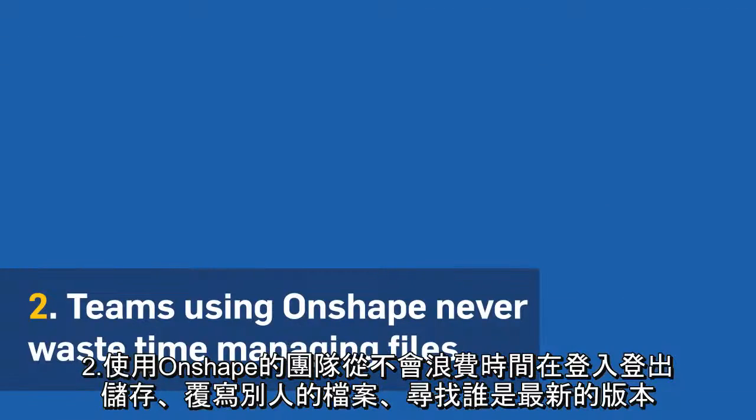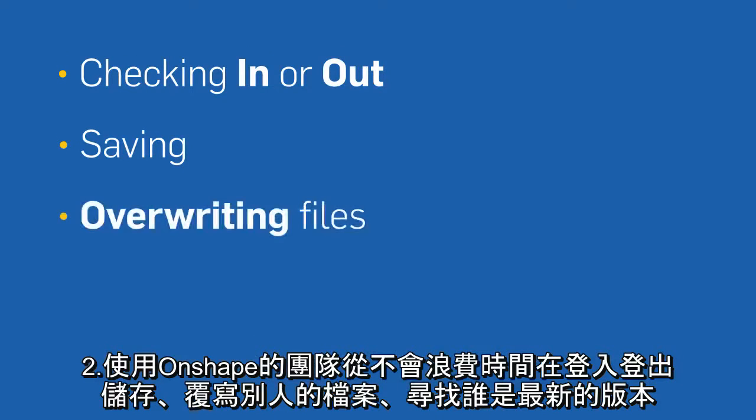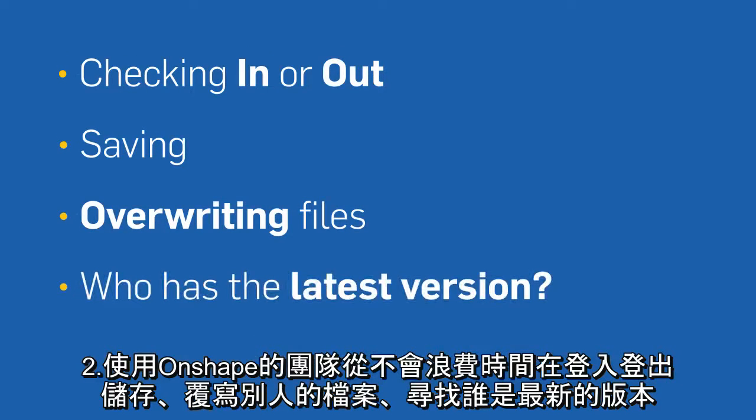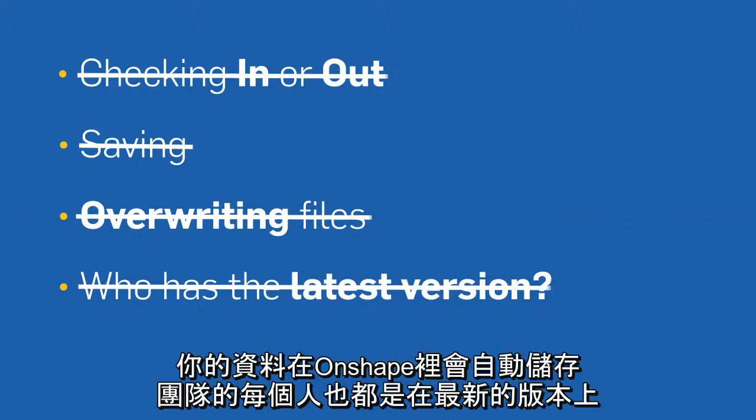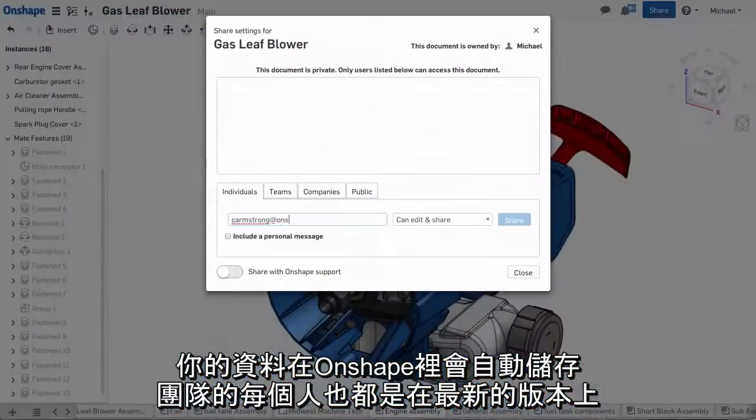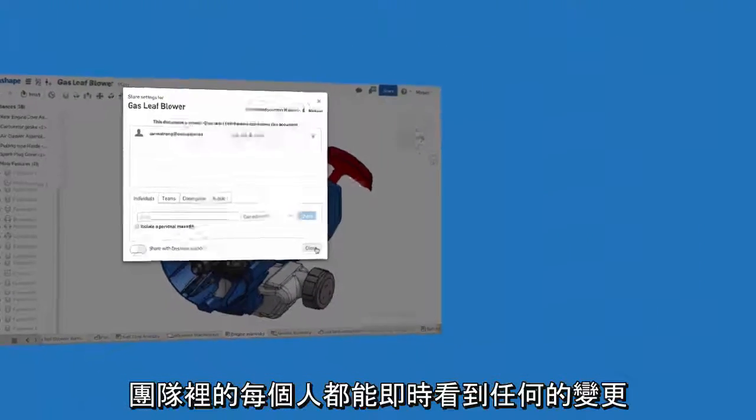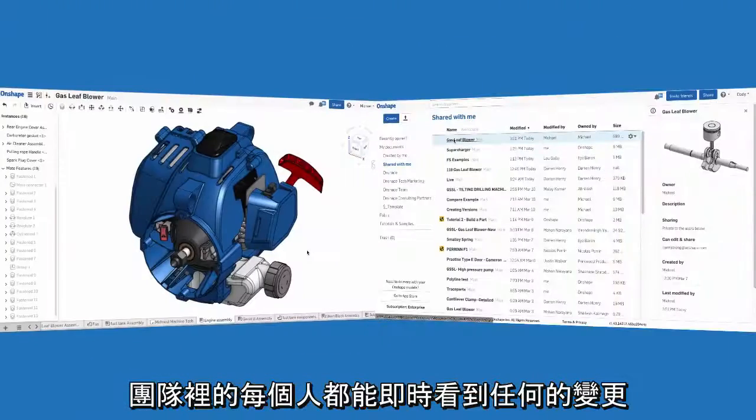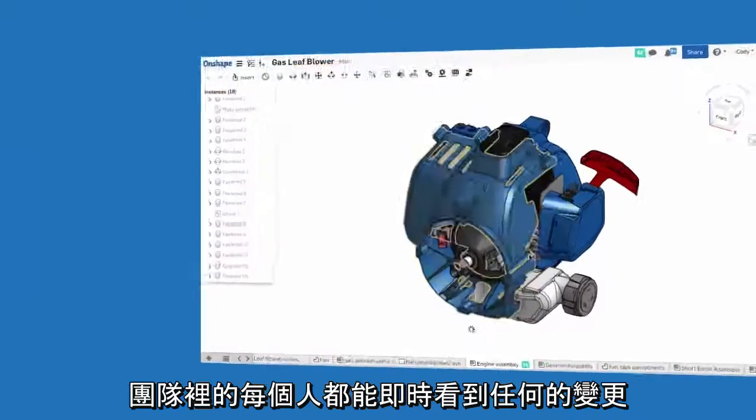Second, teams that use Onshape never waste time checking in or out, saving, overwriting files, or dealing with who has the latest version. With Onshape, your work is saved automatically, and everyone in the team is always on the latest version. Any changes are seen by everyone in the team in real-time.